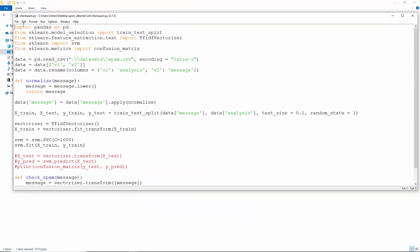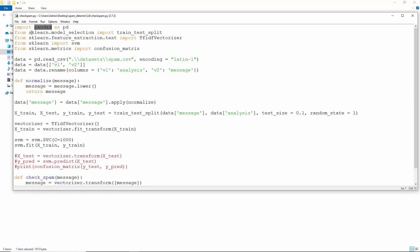Now let's begin with the code. This is the check spam module. This imports pandas and some functions and modules from sklearn, which is how we call scikit-learn when working with Python. Using pandas, we read our dataset. Let's also rename the columns v1 and v2 to analysis and message.